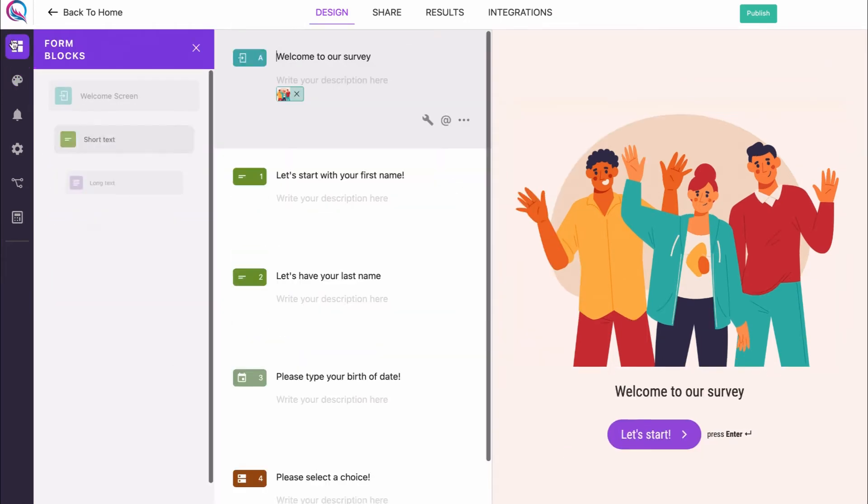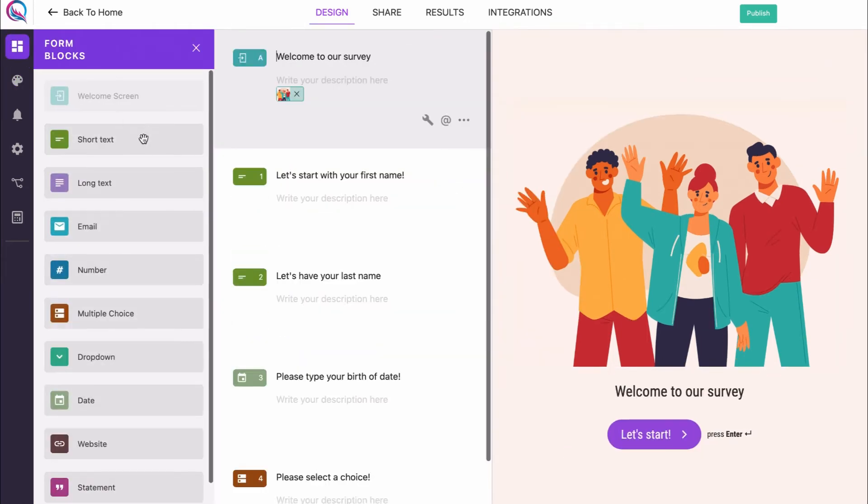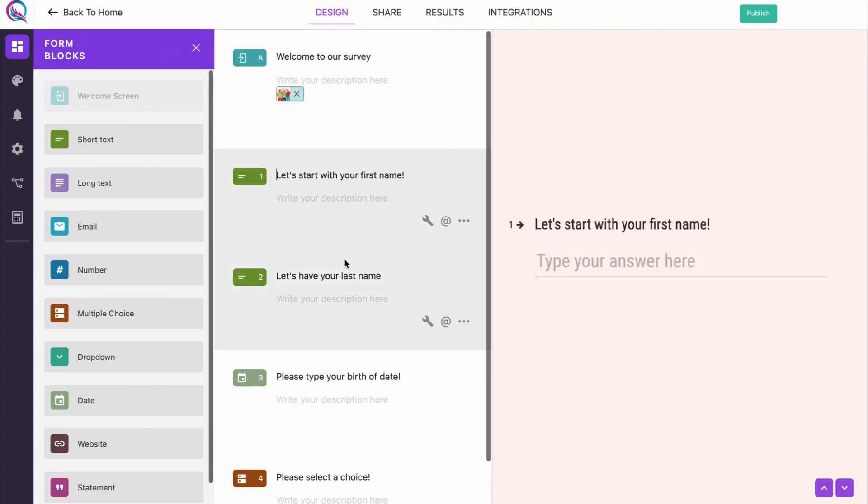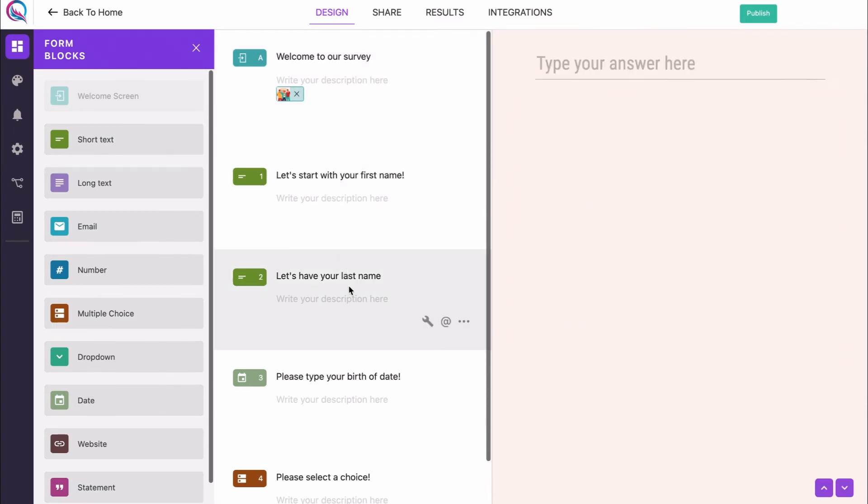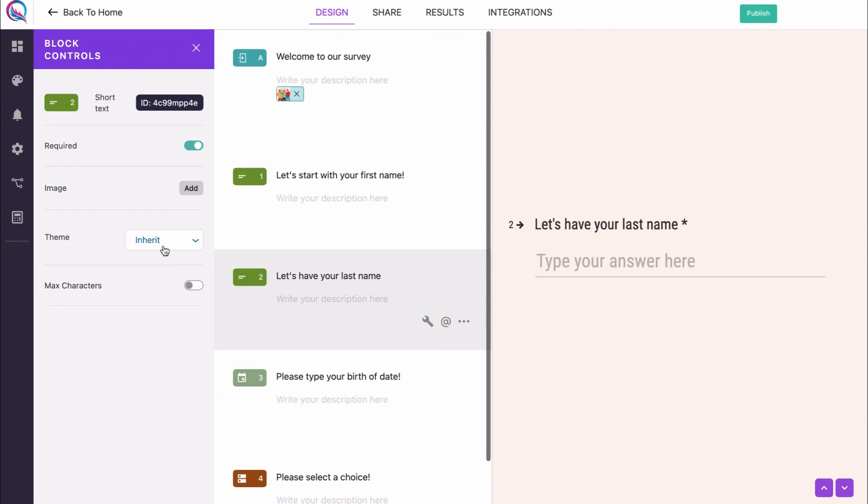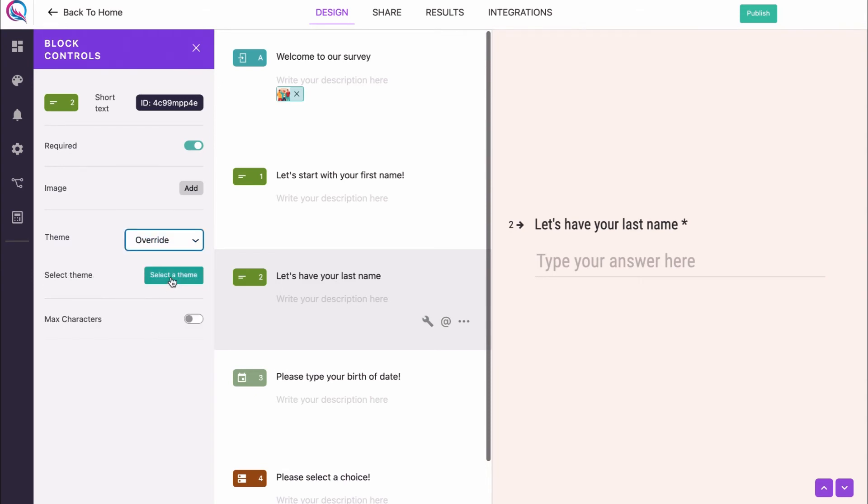Now, you would like to have a different theme for block number 2, so all you have to do is hit the settings icon and in the theme dropdown, select override, then choose the theme that you need for this block.